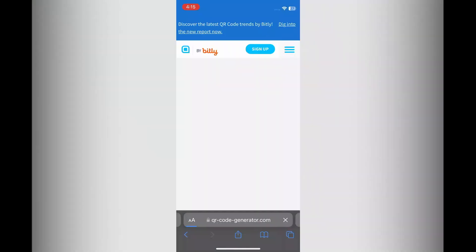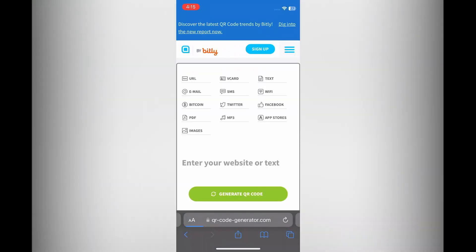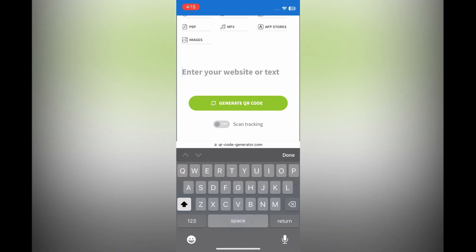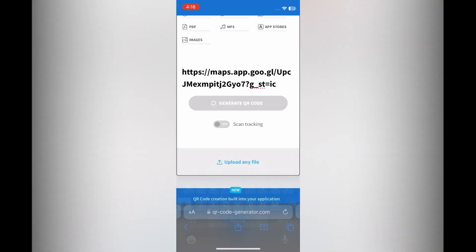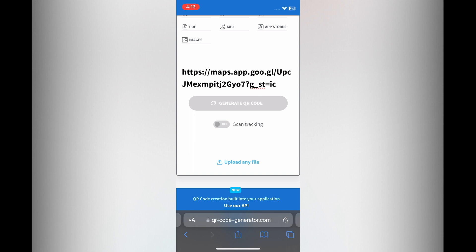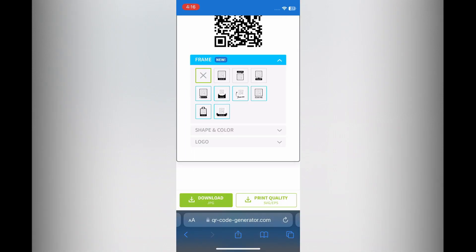Once you have done that, paste the link that you copied right where you see 'Enter your website or text.' Then tap on Generate QR Code.